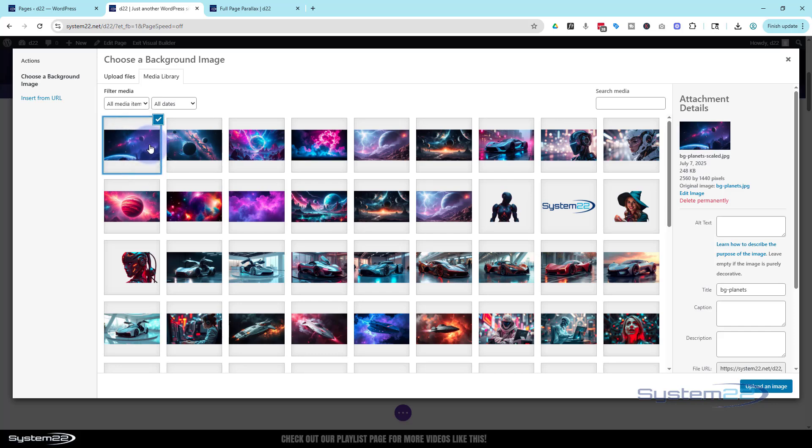Use this one that's fairly high res. Because we're going to go full screen for desktop you really do need a fairly big picture. Mine's got a good resolution on it. It's 2560 by 1440. But it's not too big. It's actually only around a quarter of a meg there, 248 kilobytes. So let's upload that image.